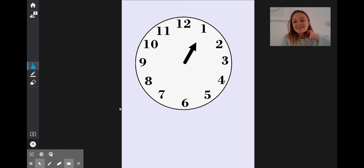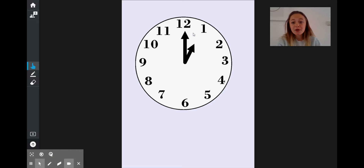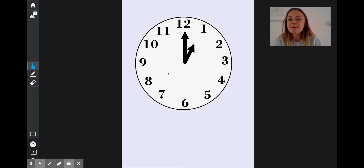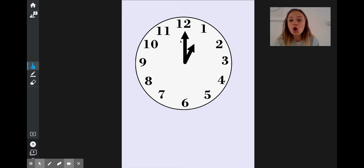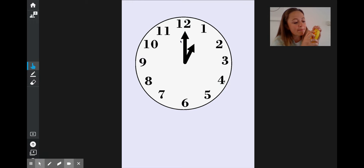We've learnt to tell the o'clock time using just the hour hand. But on a clock there is another clue that tells us it is an o'clock time. As well as our hour hand — that's the short one — there's also this long hand, and we call this the minute hand. We're going to learn more about this later, but for today, all we need to remember is that when it's an o'clock time, our minute hand points exactly at the top, at the 12.